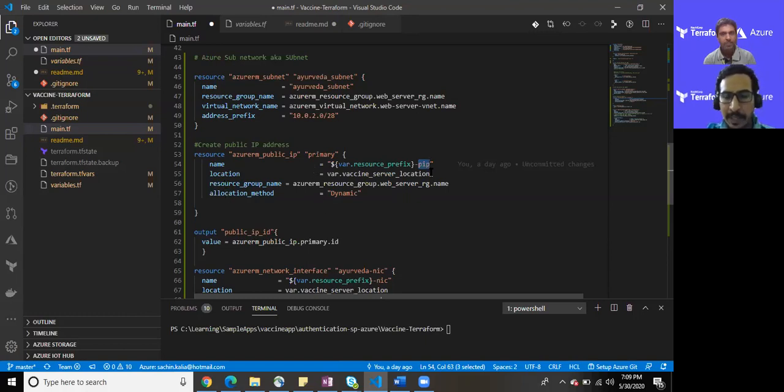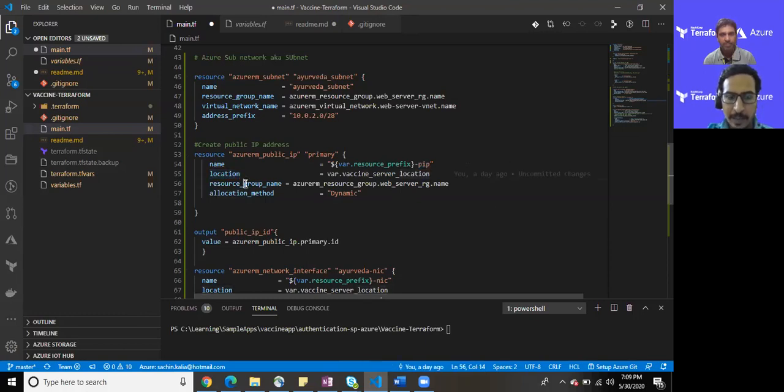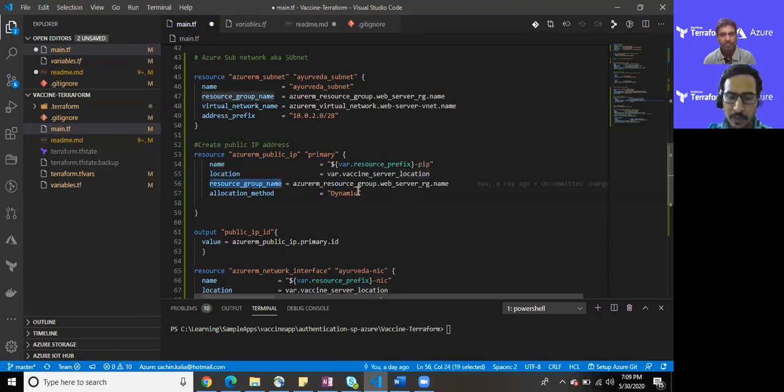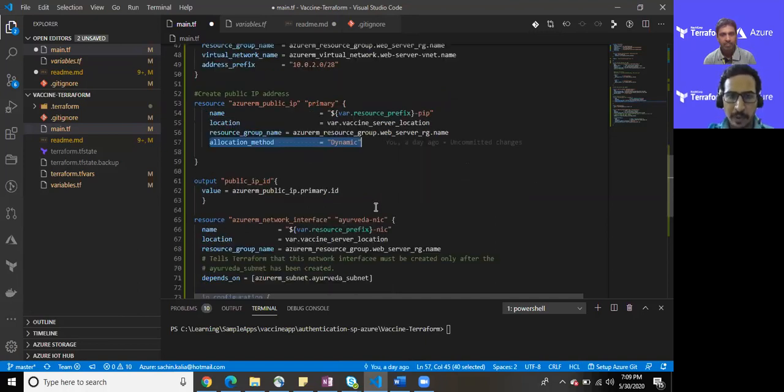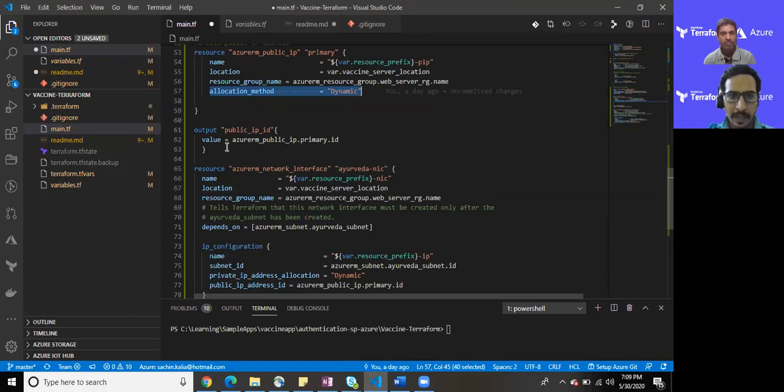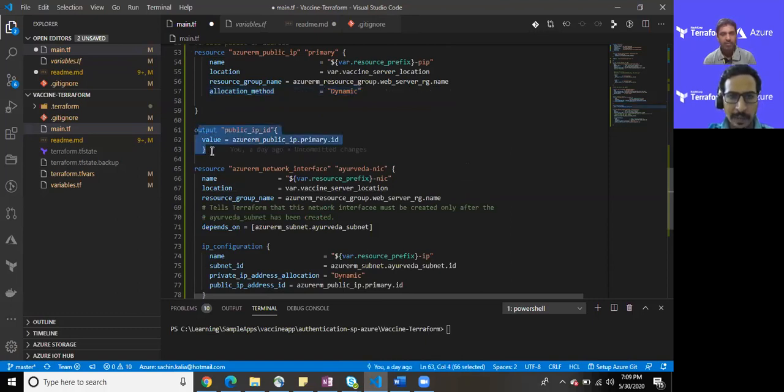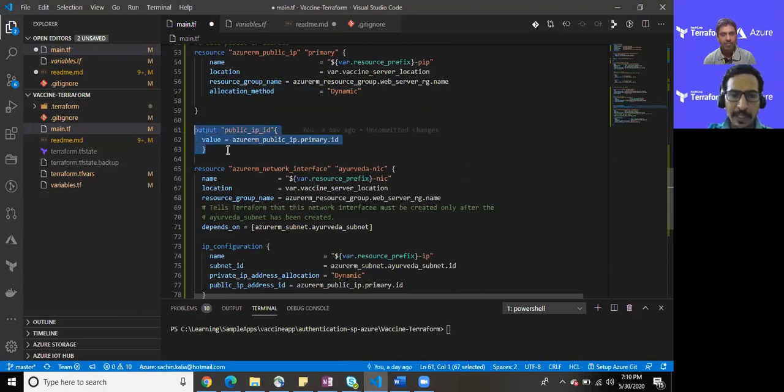As well as I have created one public IP here. For that I have kept a name primary and utilizing some interpolation within Terraform on how can we create a new name. I have kept suffix as PIP just to get an understanding that this is public IP. The location of that and also we have resource group where we are provisioning. The allocation method will be dynamic, I did not keep it static for now.